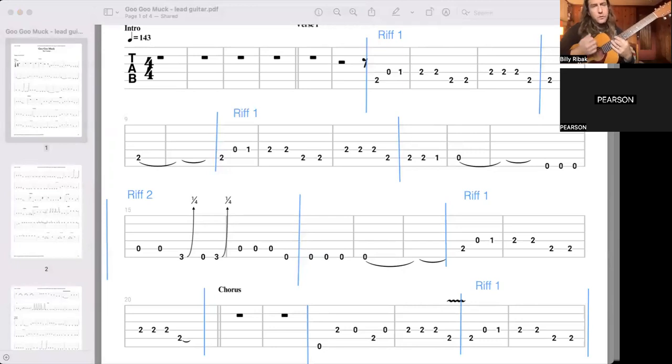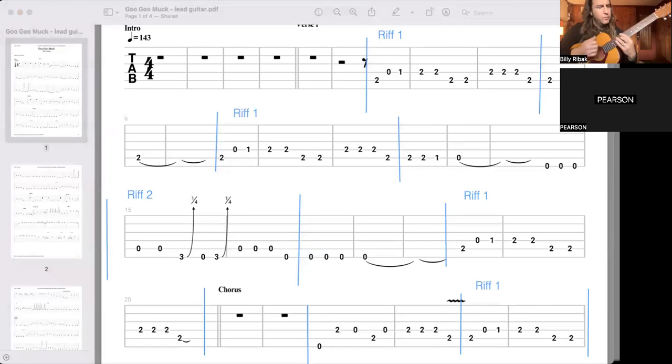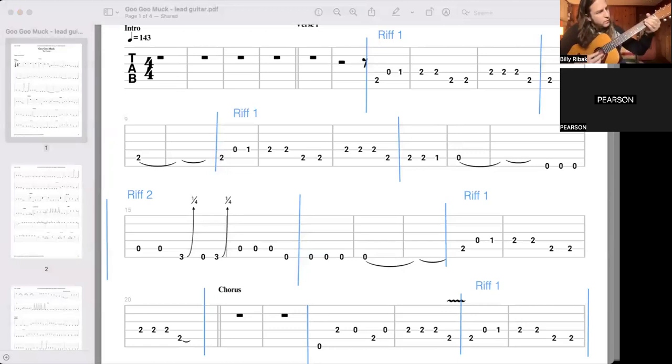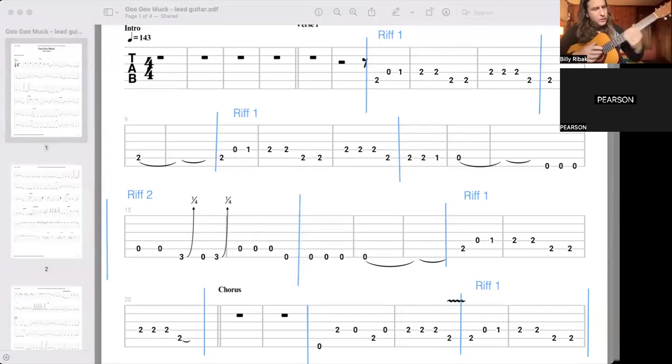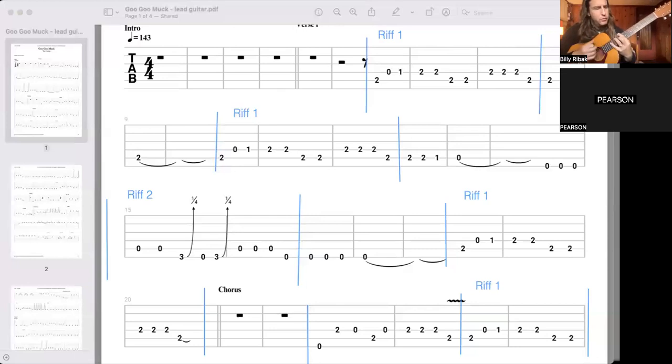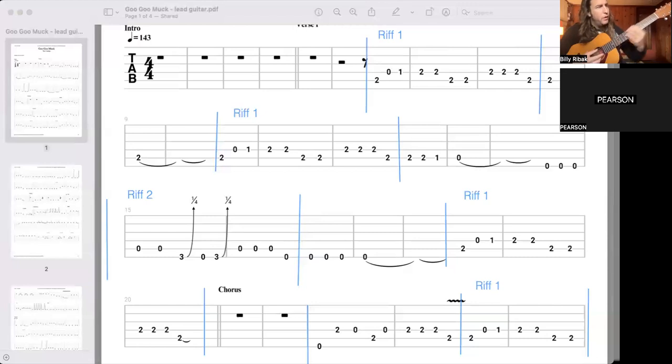Oh, when the sun goes down, and the moon comes up, riff one. I turn into a teenage Goo Goo Muck. Riff one.